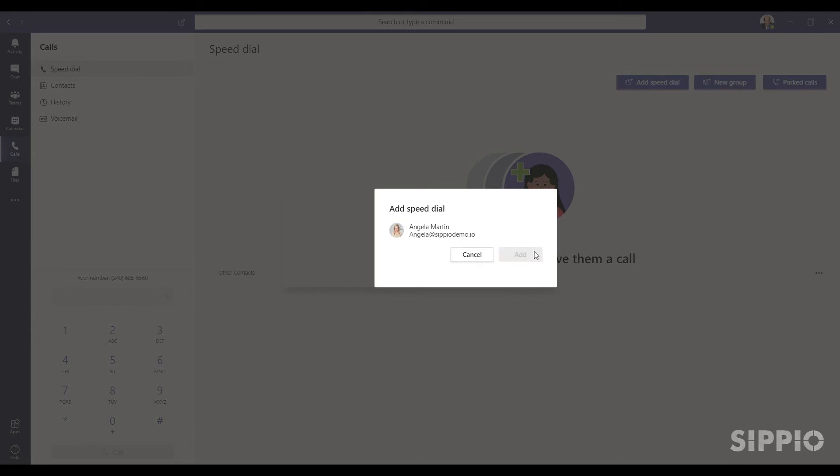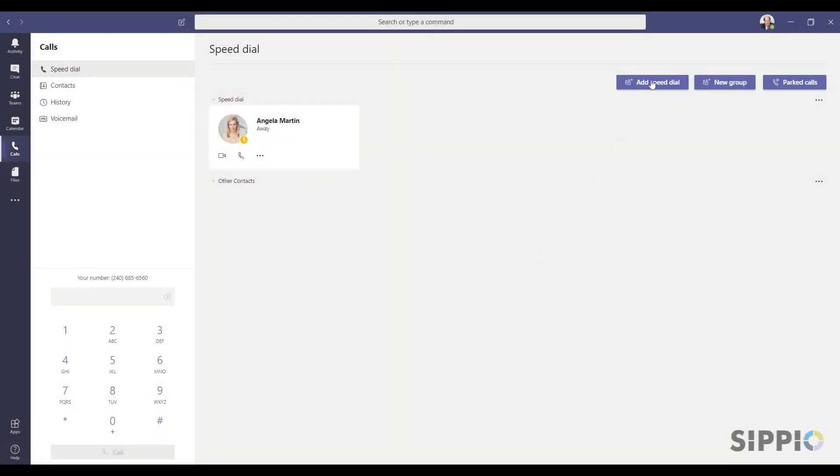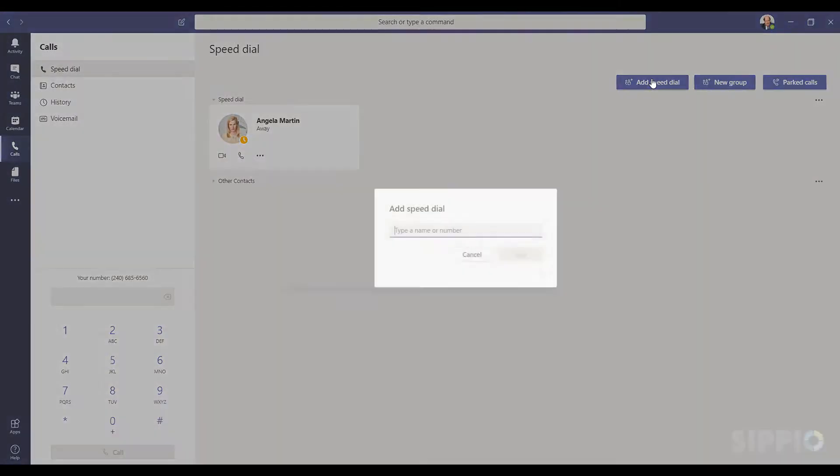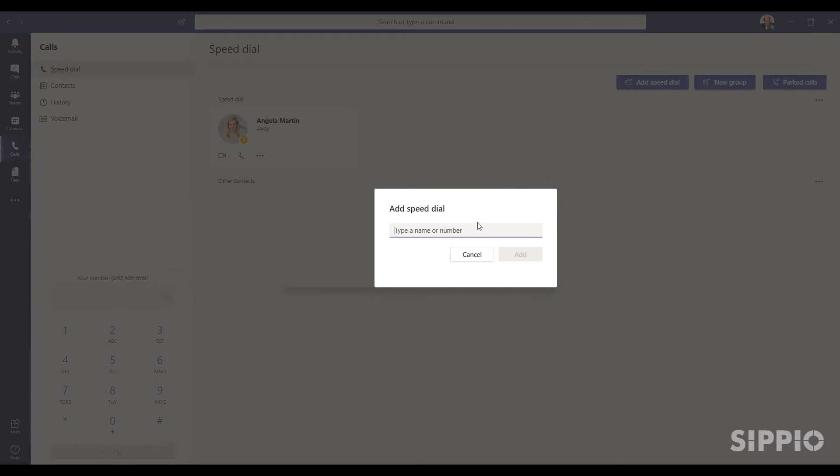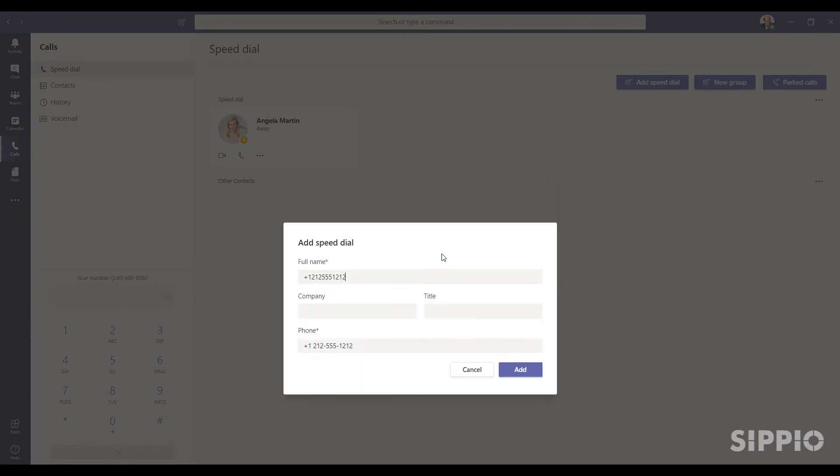When adding an external number to SpeedDial, start by entering the phone number you want to store. Select the phone number, edit the phone name and company name fields. Select Add when done.